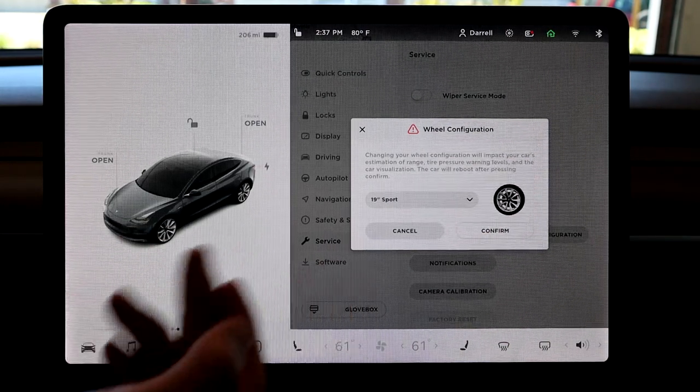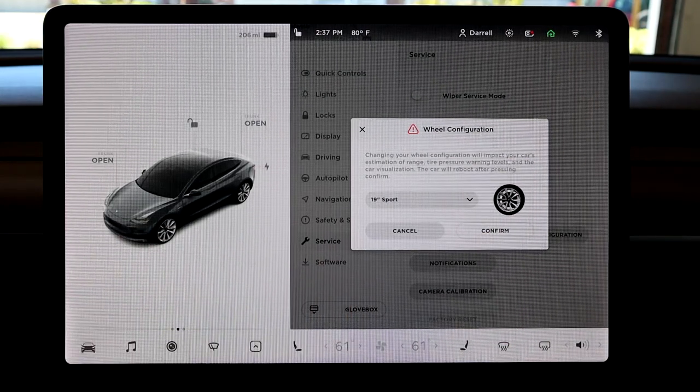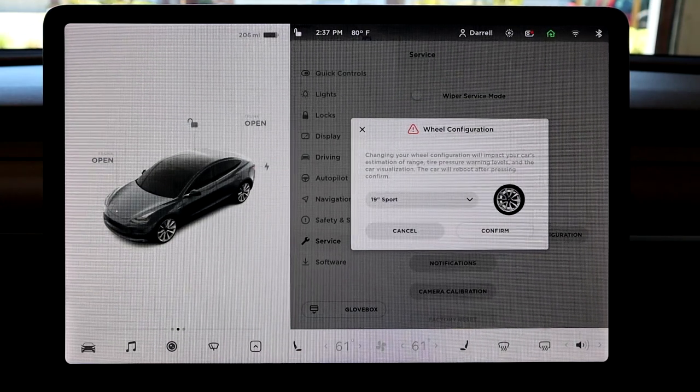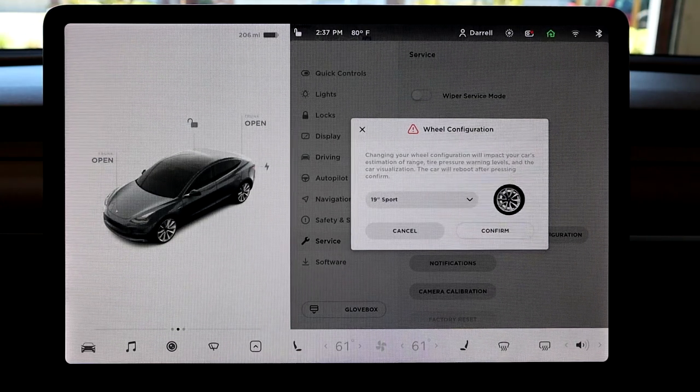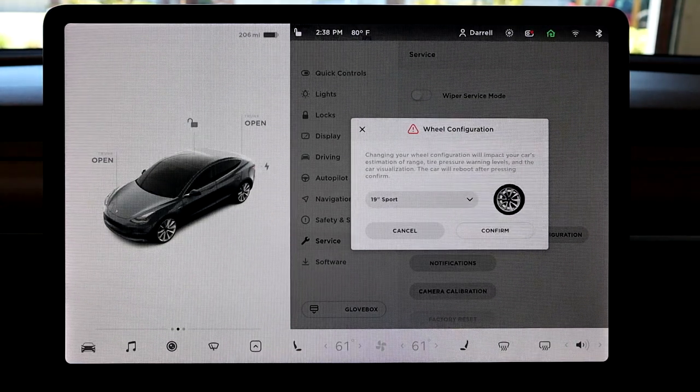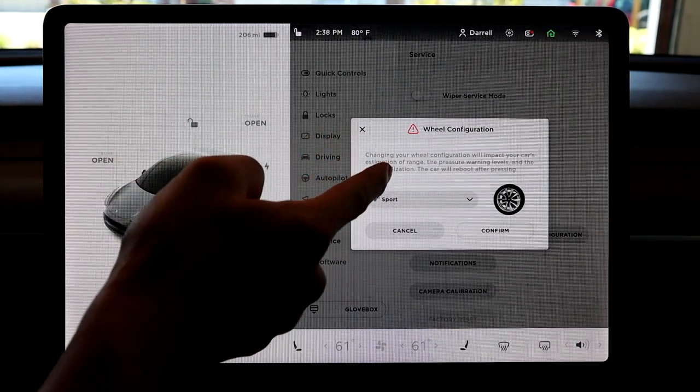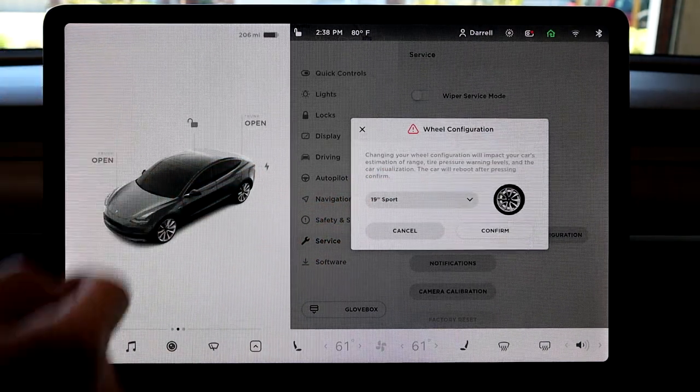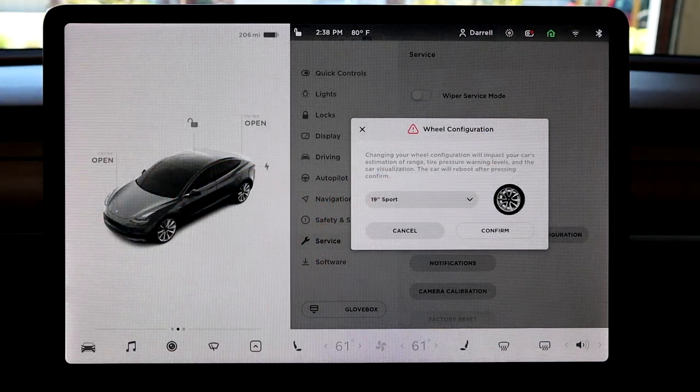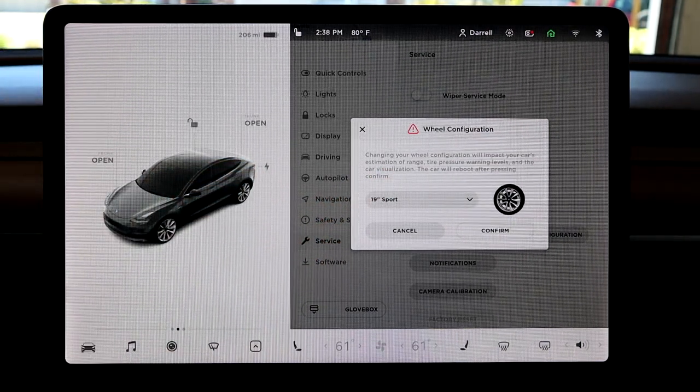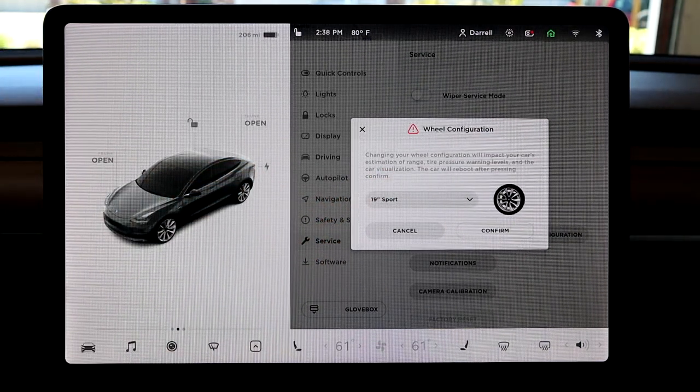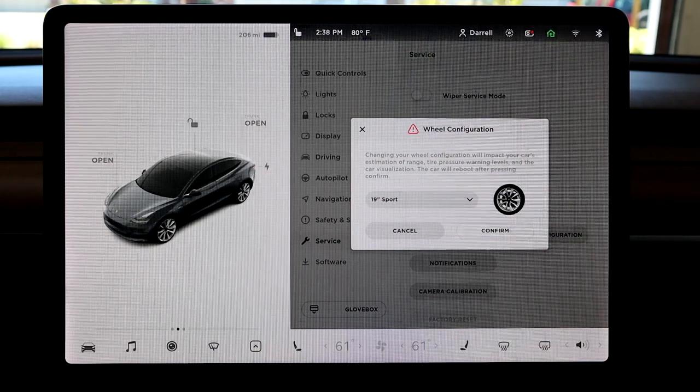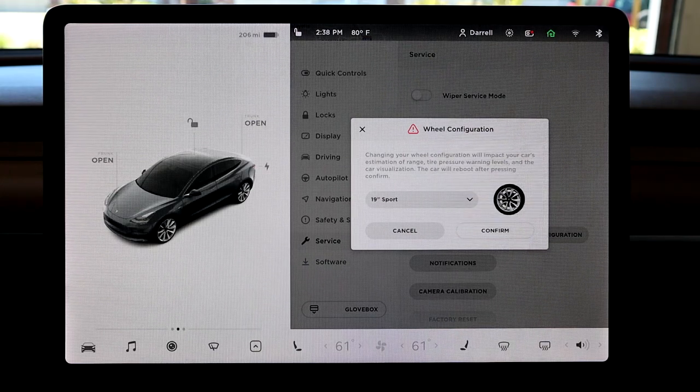And as I mentioned, the car visualization. So those are basically the main things why you want to change it. One other thing I want to mention that's not noted on here is your speed. And so basically that is actually calculated from your speed sensor, which is on each wheel.